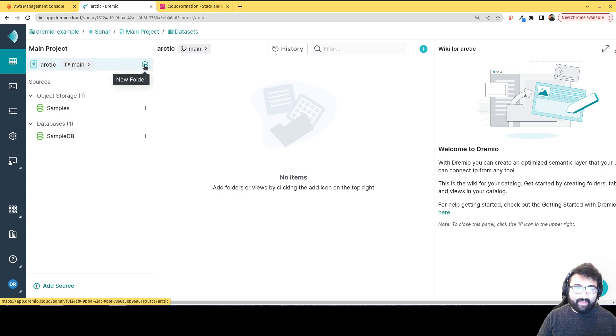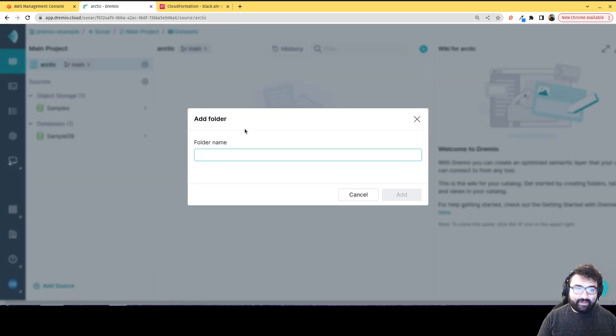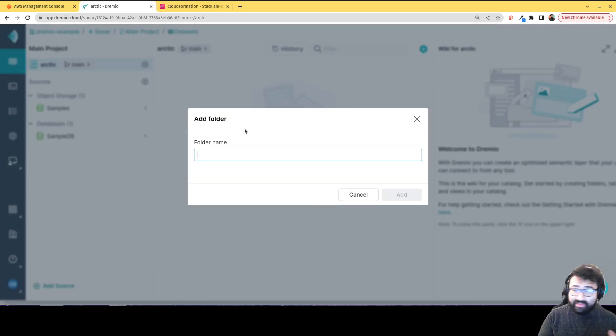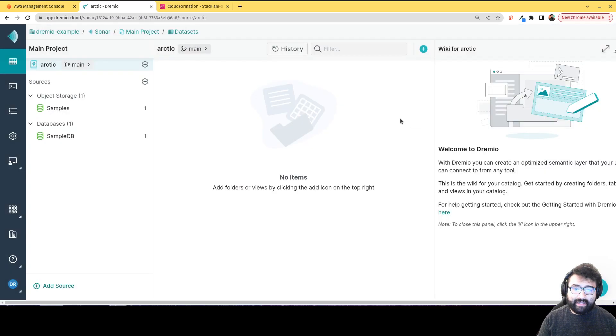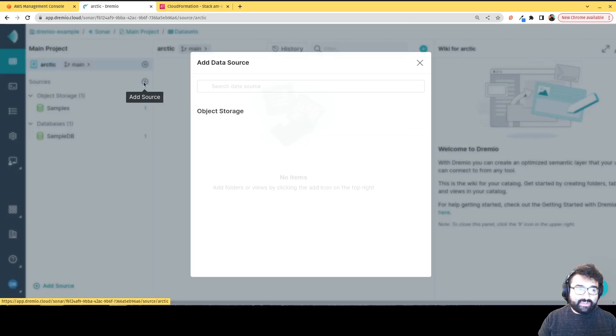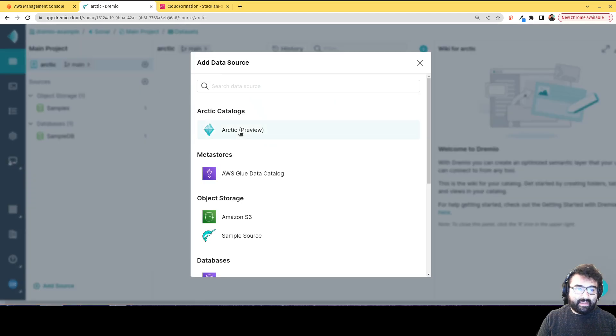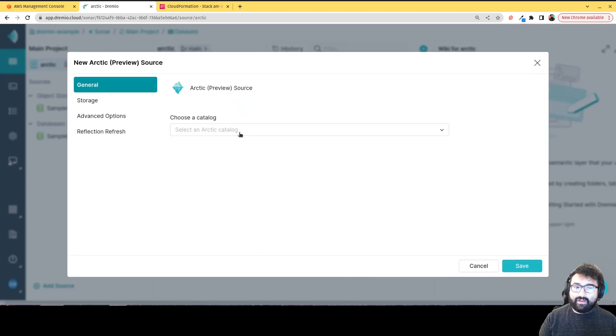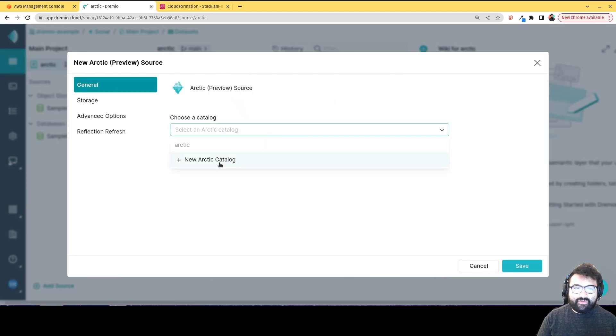And I can create new folders. So basically, if you were creating data products, they could be a folder within the default Arctic catalog, or you can create a separate Arctic catalog. And the way you would do that is you can just click here on sources. Say, hey, you want to add another Arctic catalog. And then right from here in the drop down, you can just create a new Arctic catalog.